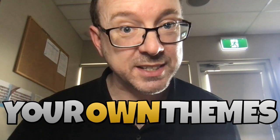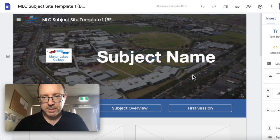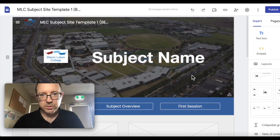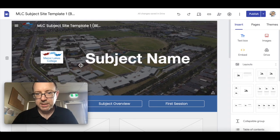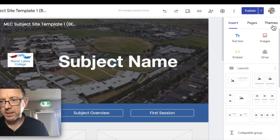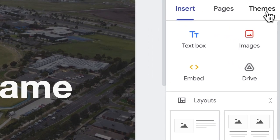Google Sites has finally brought out a new way to customize your own themes. This is great news, let's take a look. When we go into Google Sites, this is just a template site that I've made.